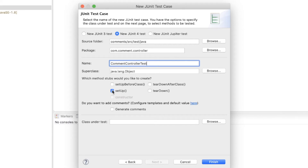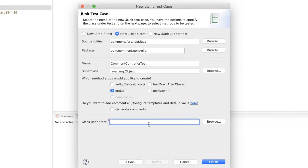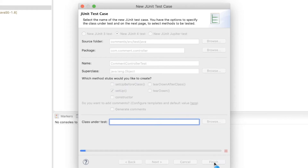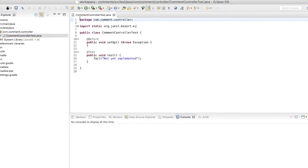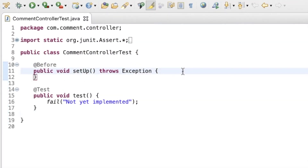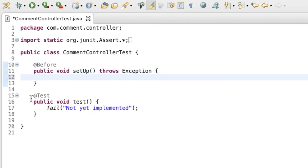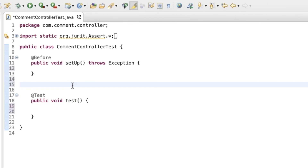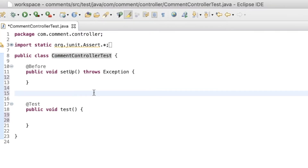I want the setup method to be generated by Eclipse — that would be easy. We don't have a class under test yet, so I don't need to add anything there. I'll click Finish. Here's the test class generated by Eclipse. There's the setup method and then there's a sample test — I'm going to remove that line. The very first test I'm going to write in this CommentControllerTest is to test whether the CommentController would return a list of comments for us.